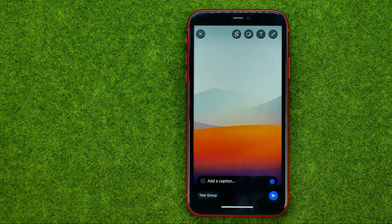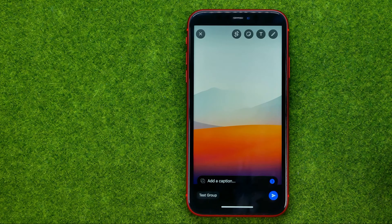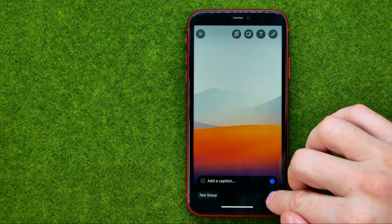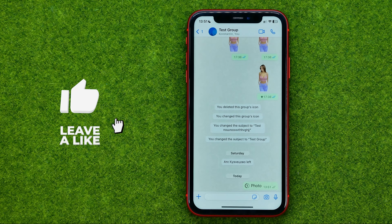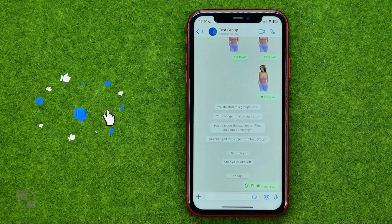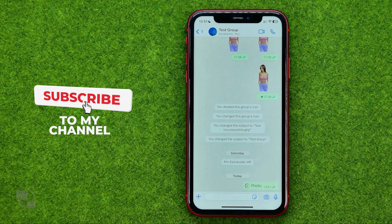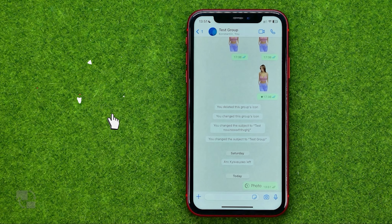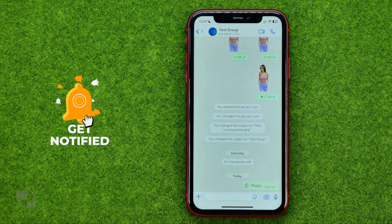They won't be able to take a screenshot of that photo. So we can just tap right here to send that message, and then any user will be able to view it just once without taking a screenshot.